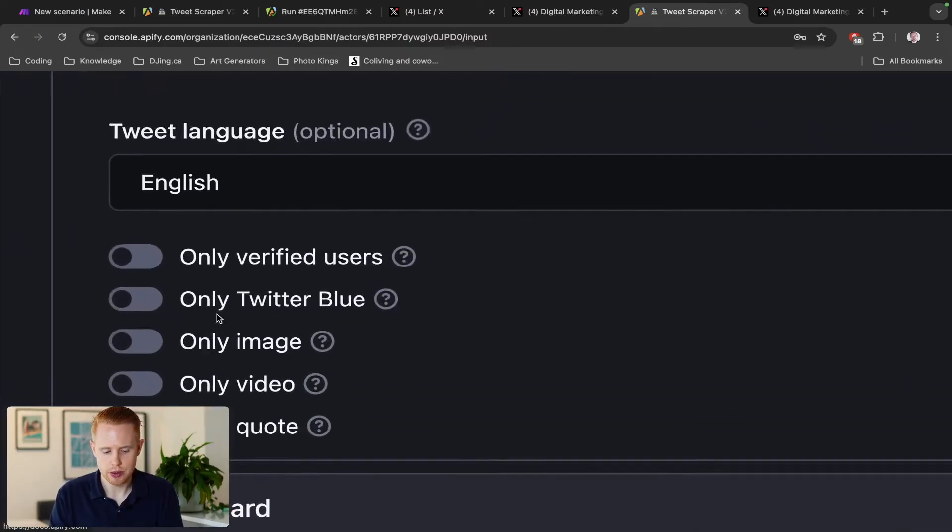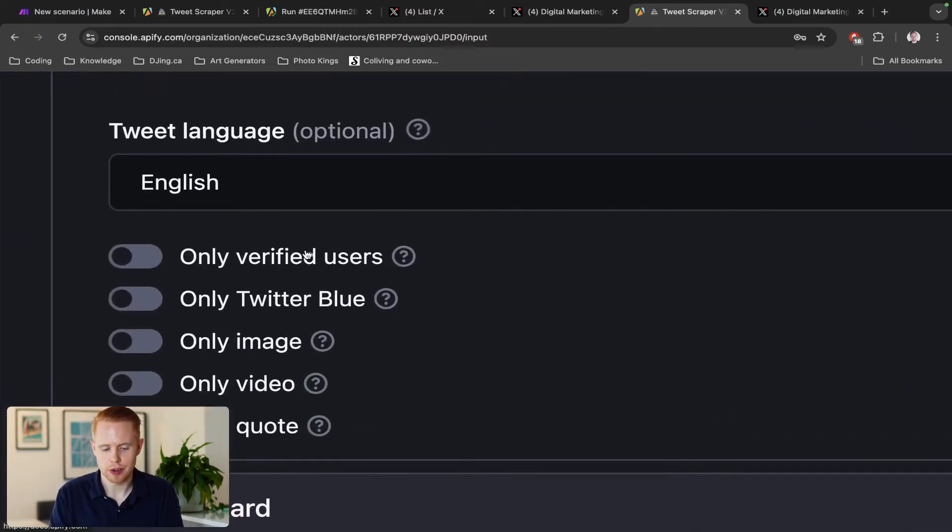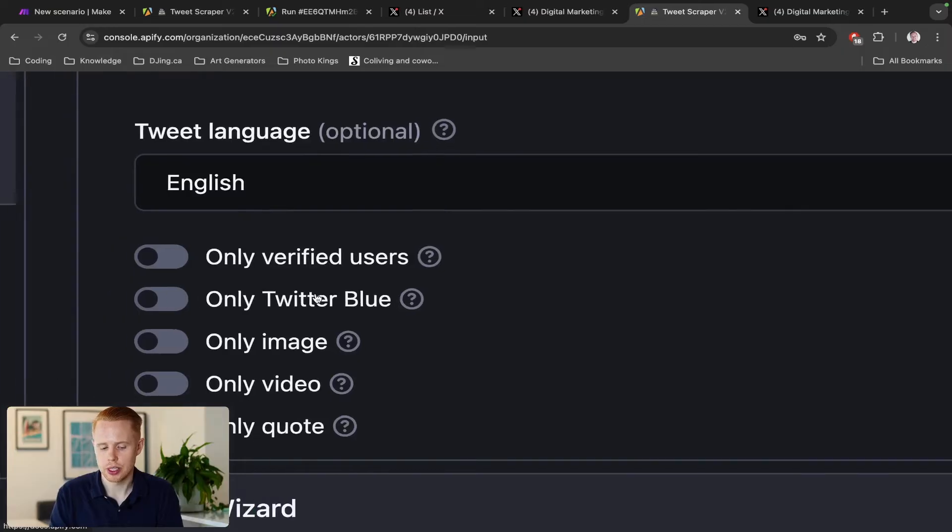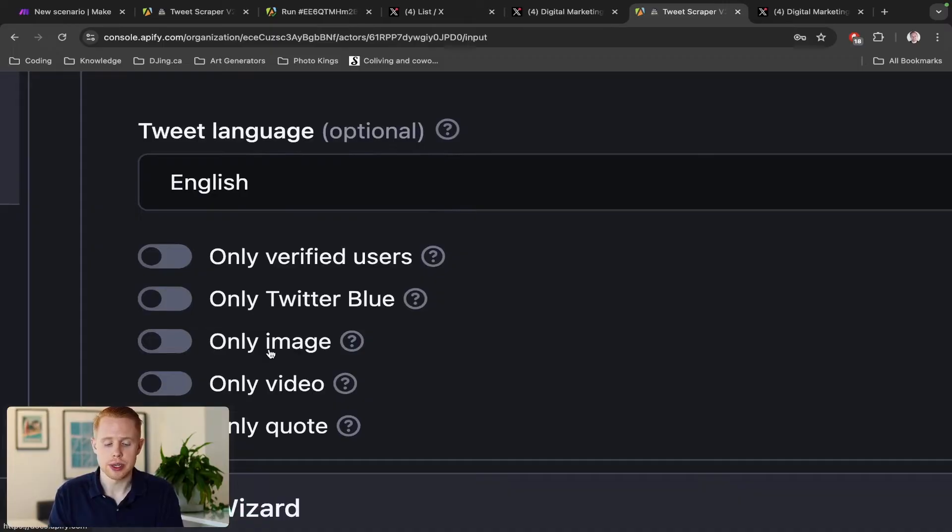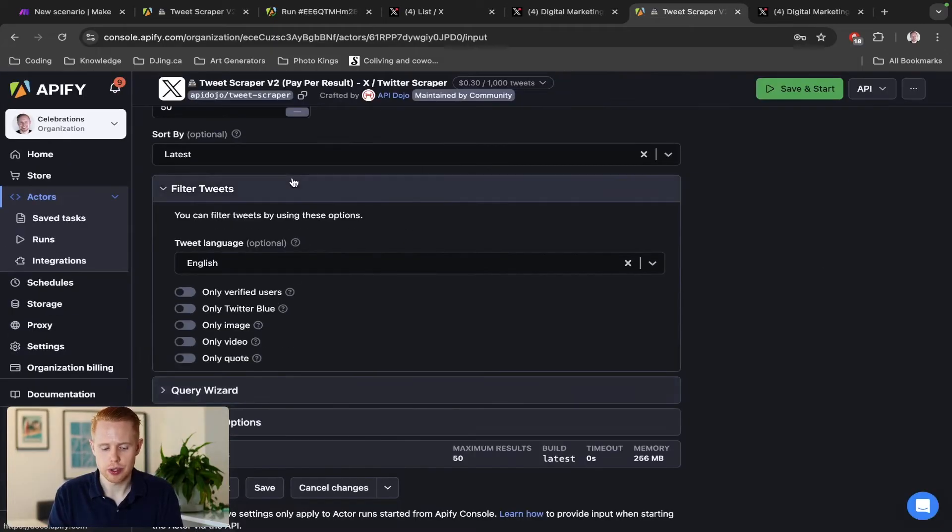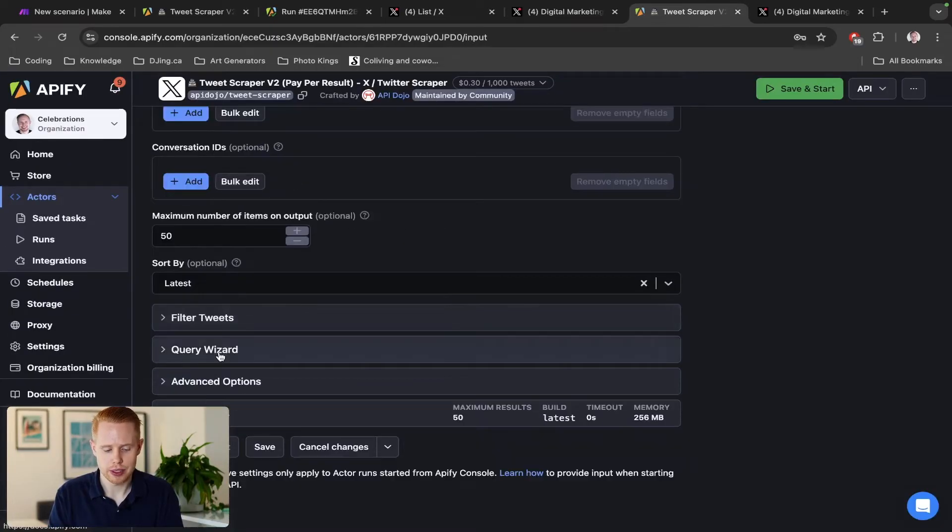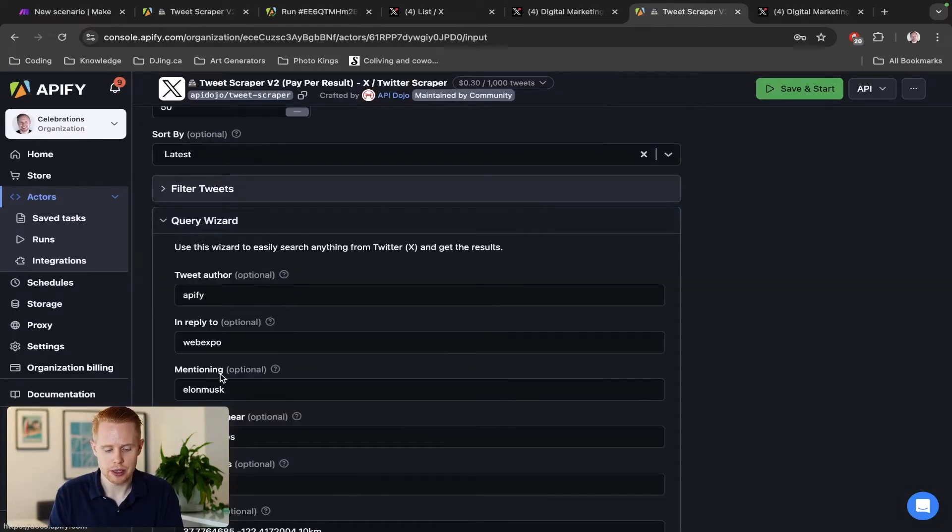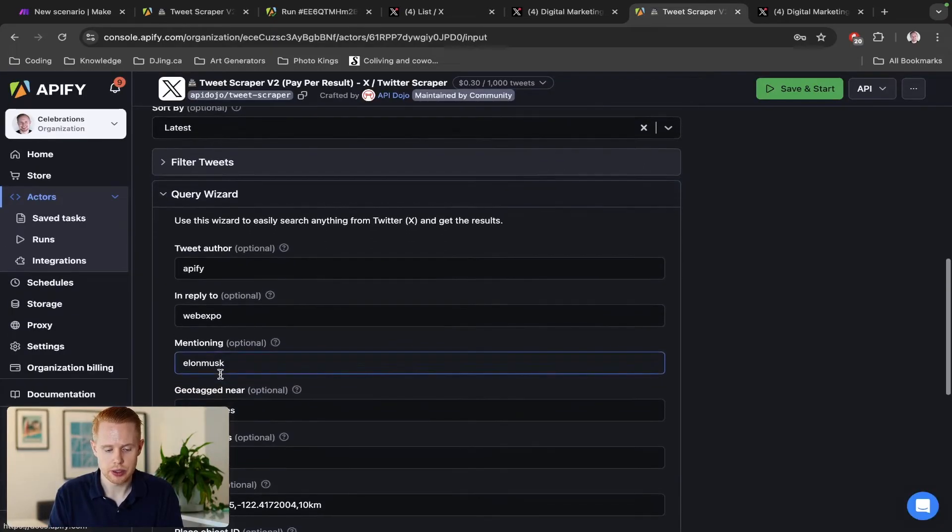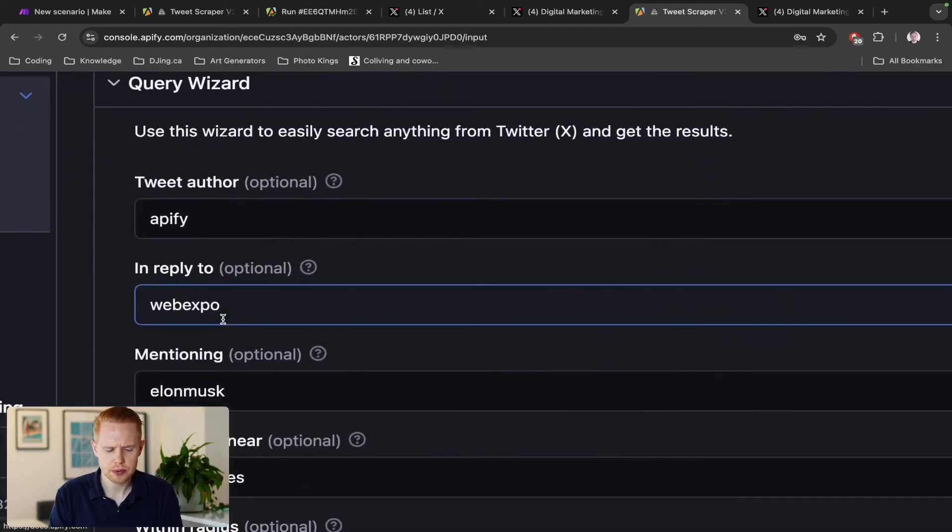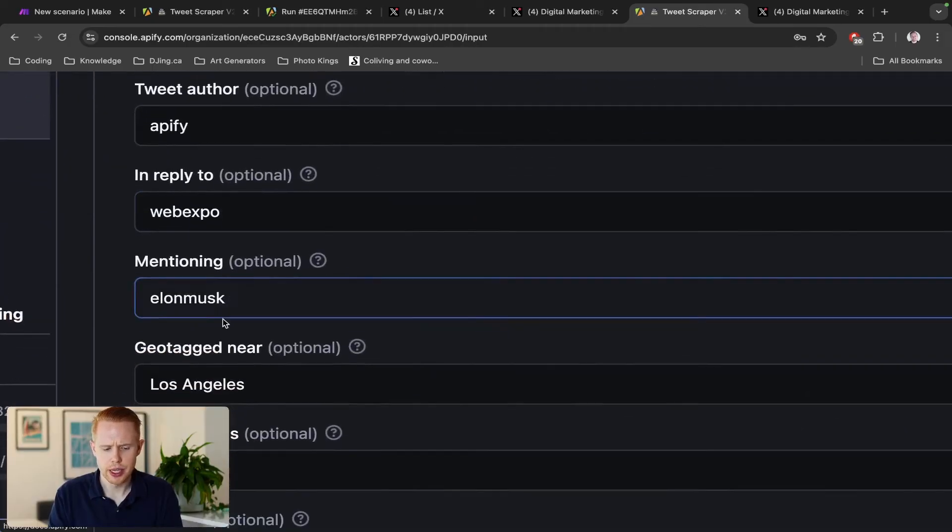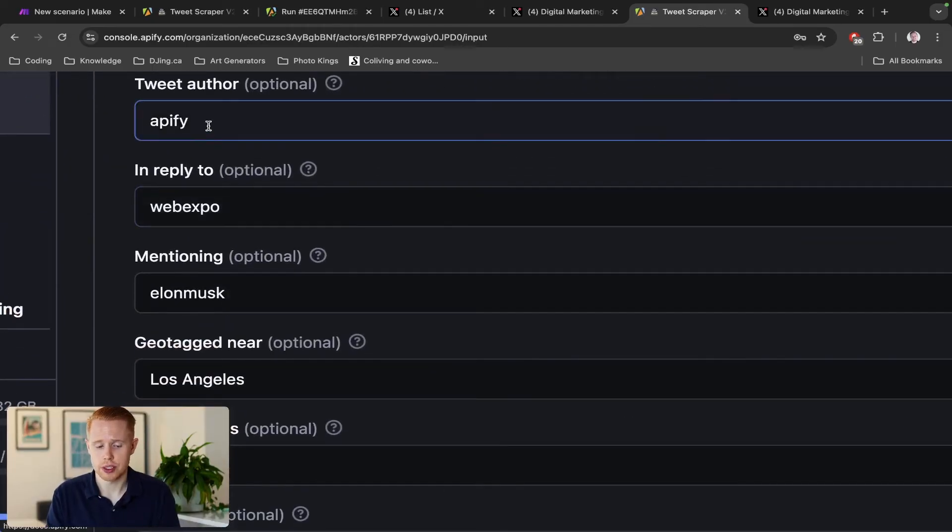We'll close down run options here, and then we can filter tweets. Maybe we only want verified users, maybe we want only Twitter Blue users, or maybe we want only tweets with images or videos or quotes. You can kind of filter based on that.